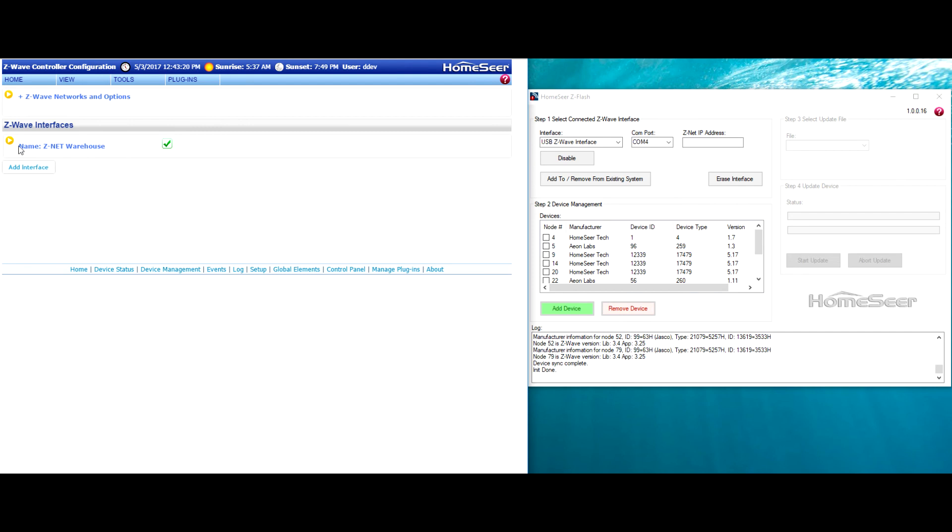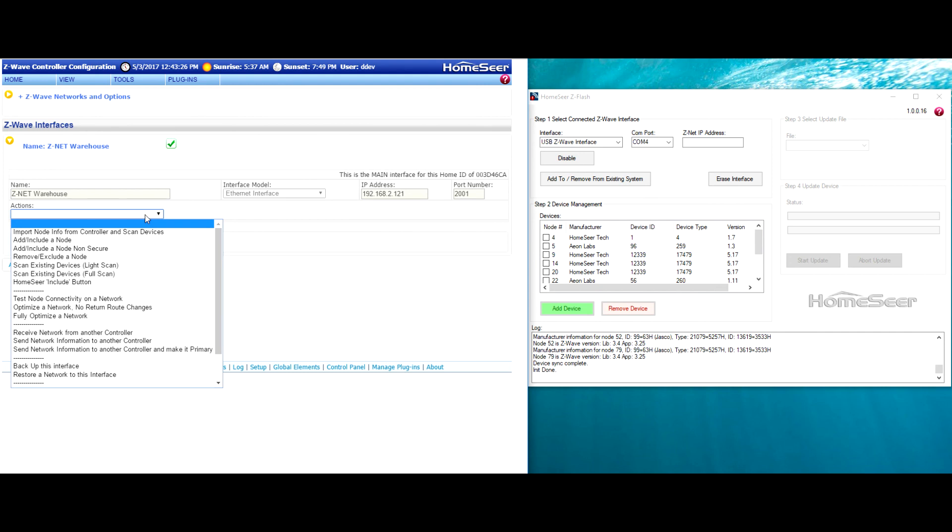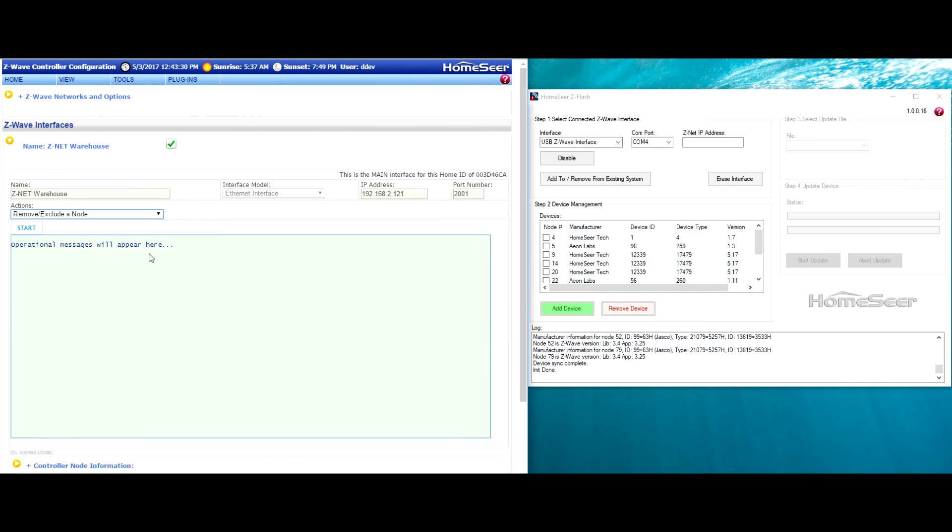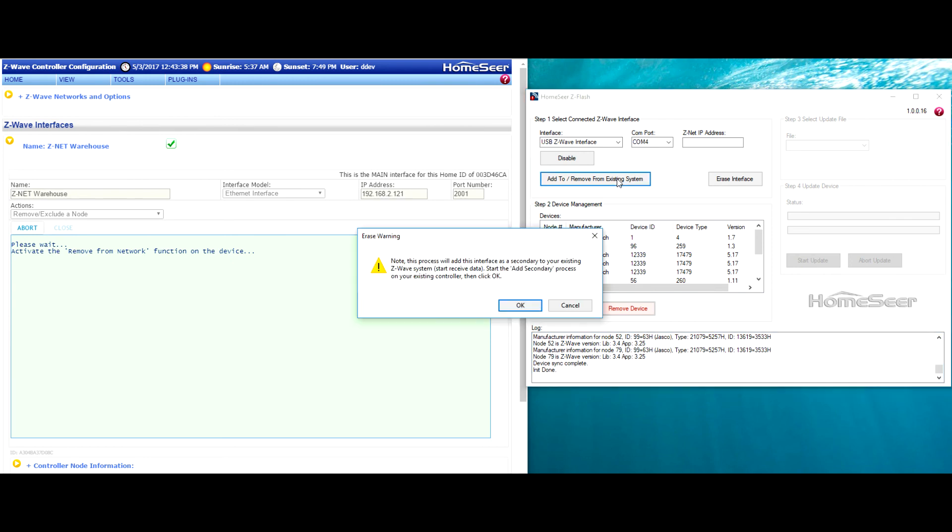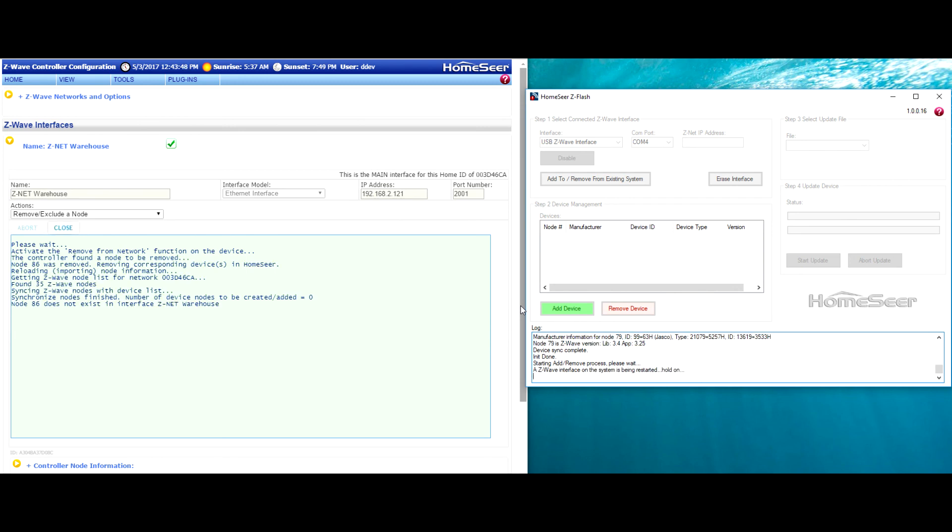The final step is going to be to remove Z-Flash from the primary system as a secondary controller. So go back to the Actions menu, select Remove or Exclude a node, and then press the Start button. Switch over to Z-Flash, click the Add to Remove From button again, and again click through that warning prompt that comes up. At this point, the process is pretty automatic, and it should only take a few moments to finish.